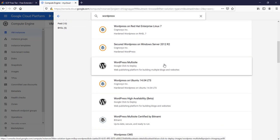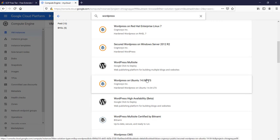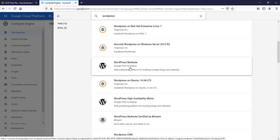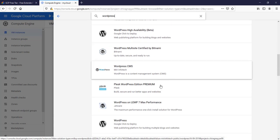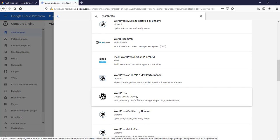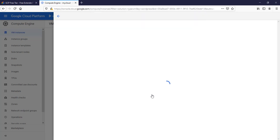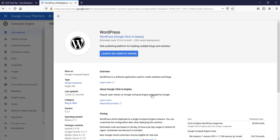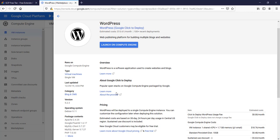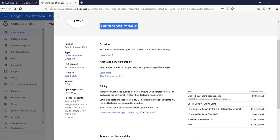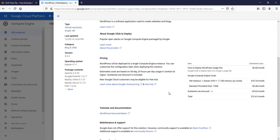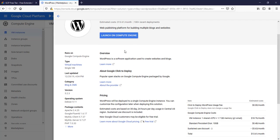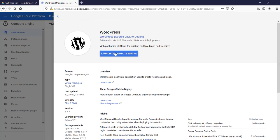Make sure you select the offering which is by Google only. Here you can see WordPress multi-site. If your requirement is to set up multi-site WordPress you can select it here, or we will go with the WordPress. You'll be able to see information about what kind of operating system we will get, what will be the Apache version, Google Fluentd is the Stackdriver logging agent, and PHP version and MySQL information is here, and some pricing for this virtual machine. Let's click on launch on Compute Engine.